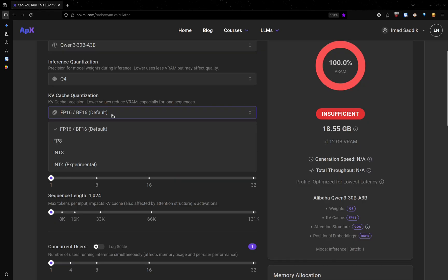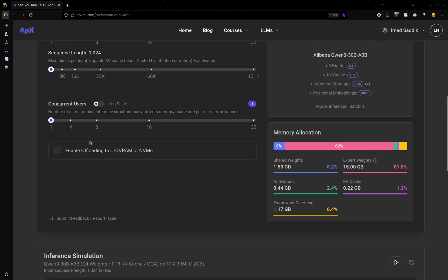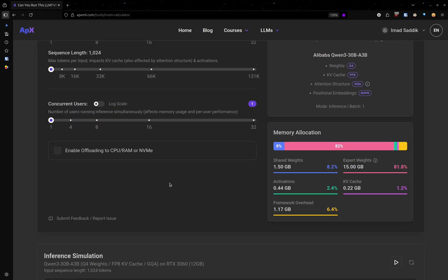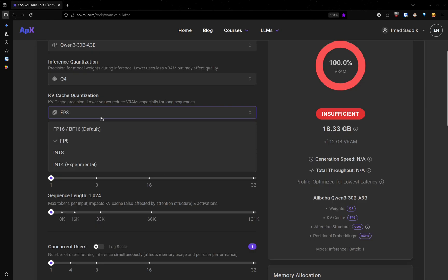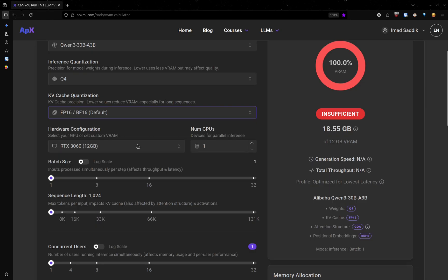But if I change that to FP8, I will get 0.22. Since the kv cache does not use a lot of memory, I usually stick to FP16 or FP8 if I really want to save more space.